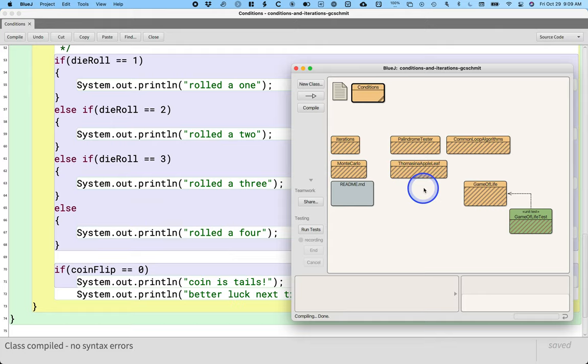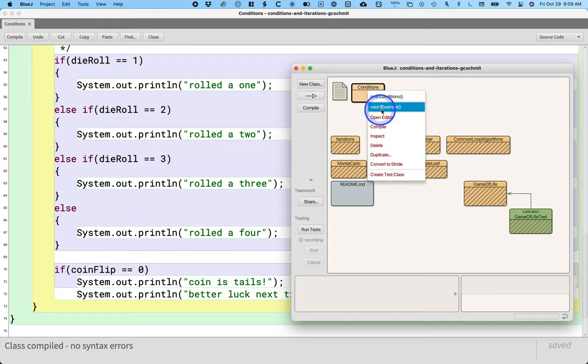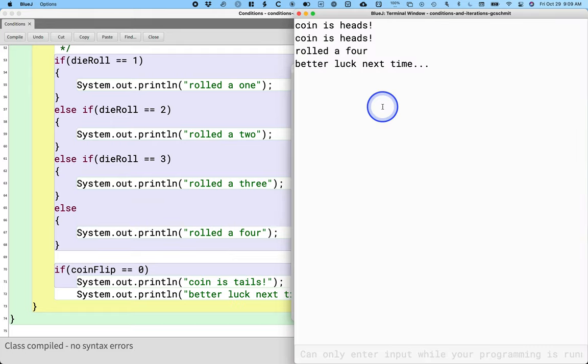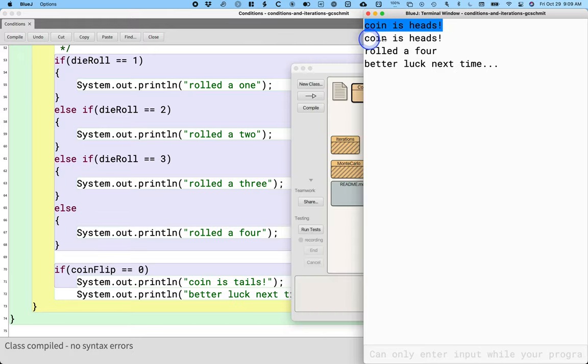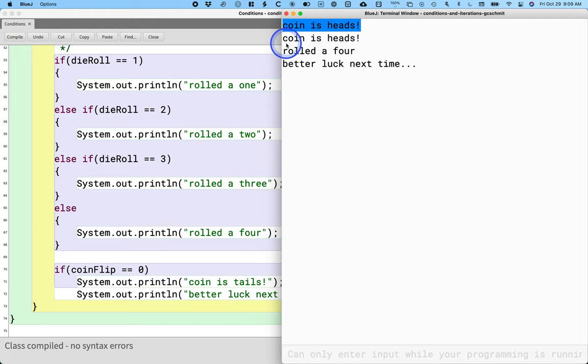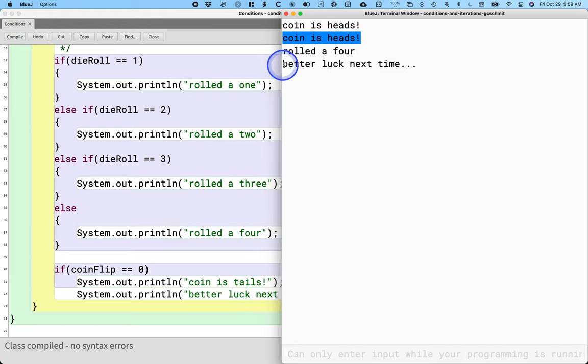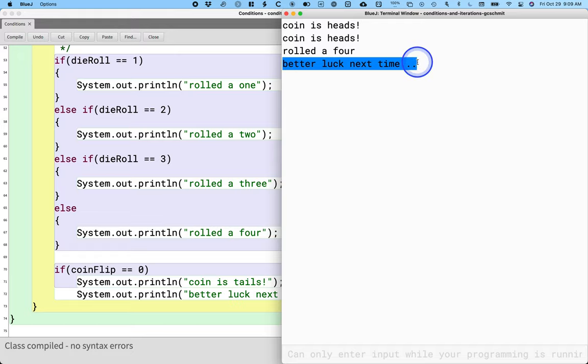Huh. Coin is heads. Coin is heads. It prints it twice, just as we were talking about. We got the roll of a four. Okay. It's printing better luck next time, but it didn't print coin as tails.